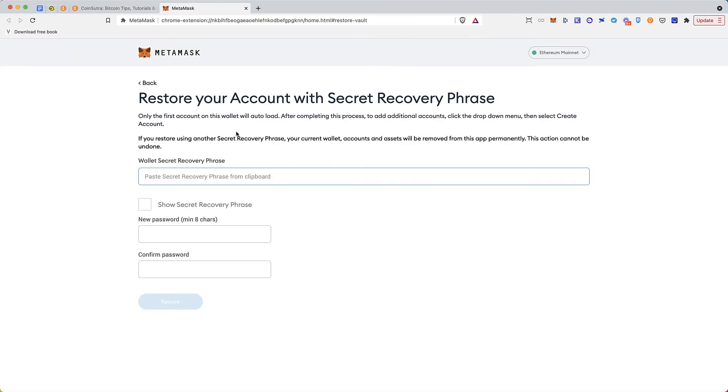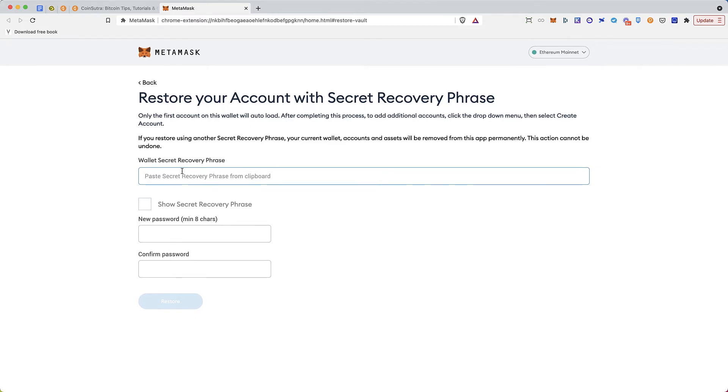When you click on it, you can enter your wallet secret recovery phrase, you can then create a new password, and then you import it.